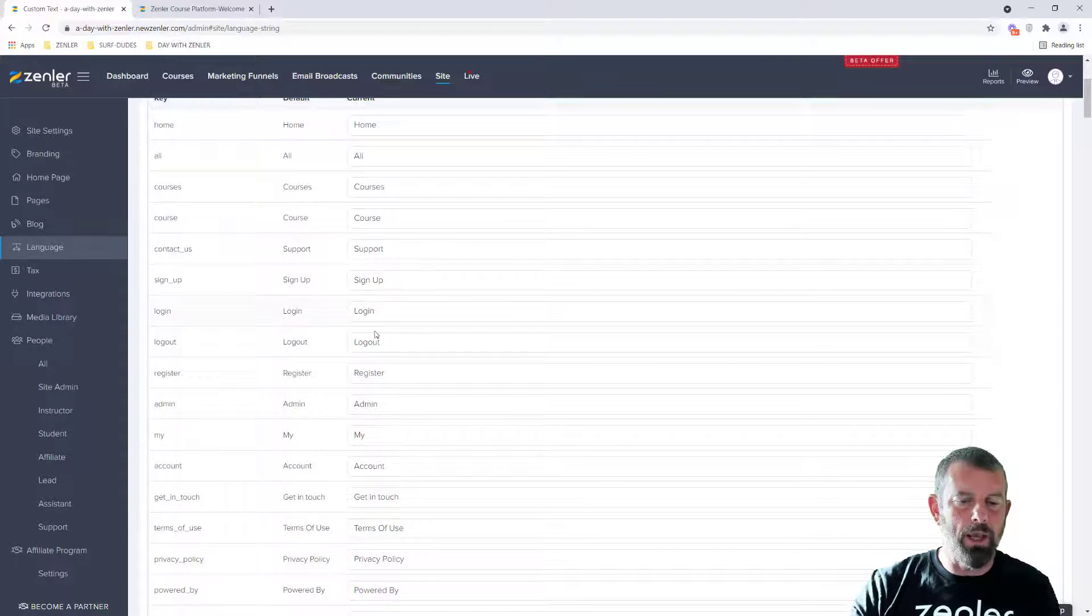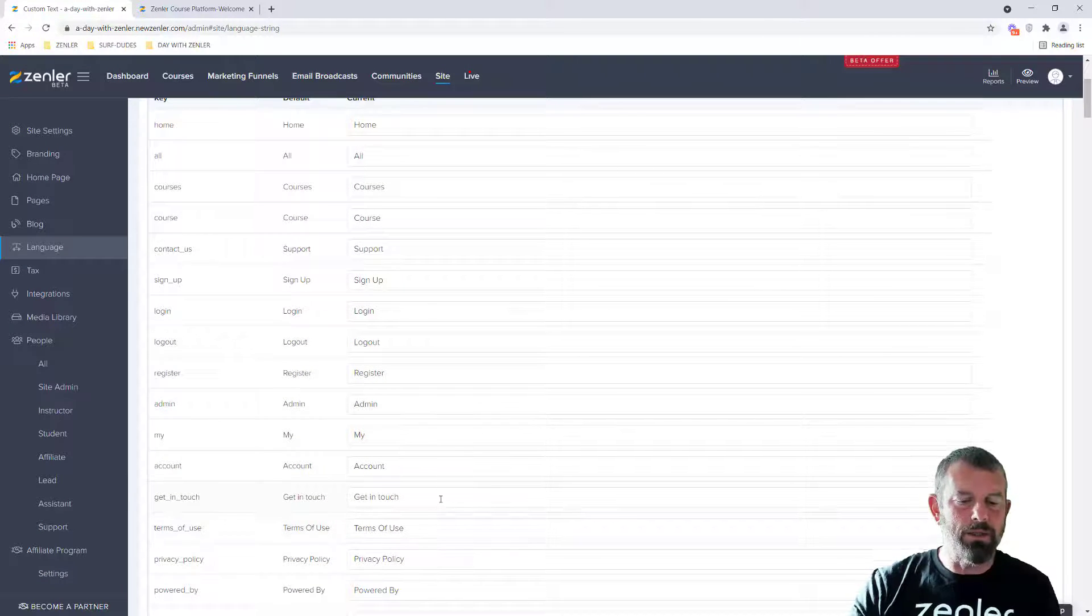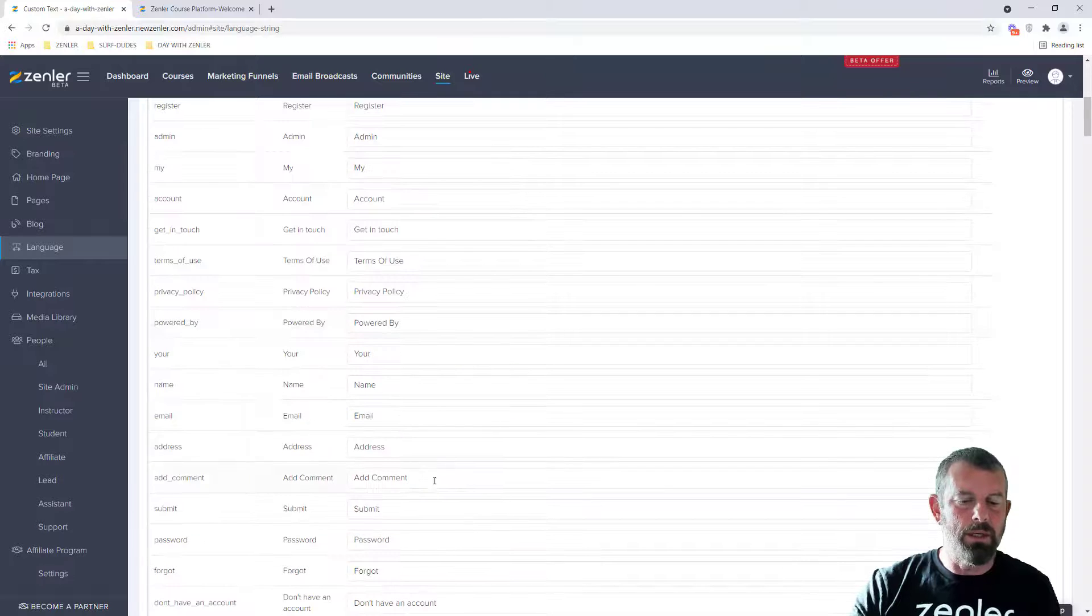So you can see how many default words, things like log in, log out, register, admin, you might want to change these to suit your own purposes.